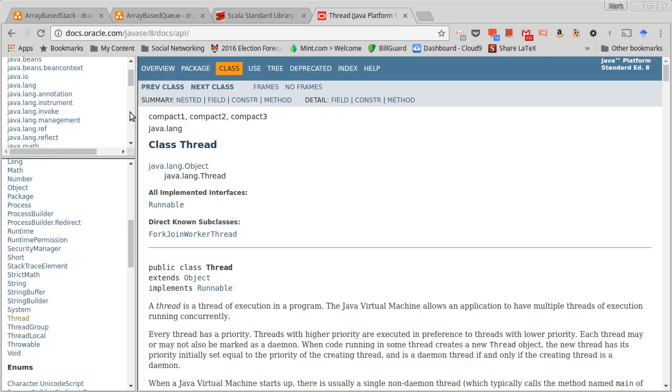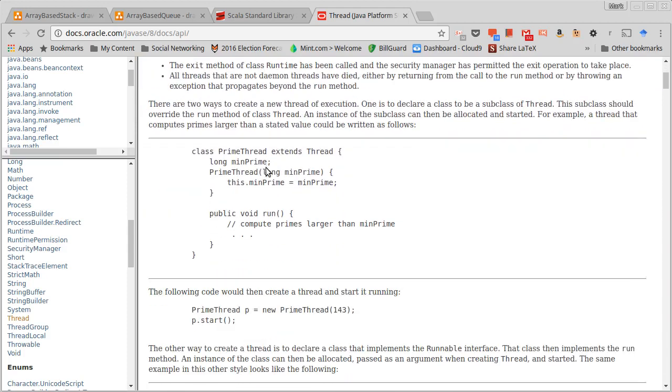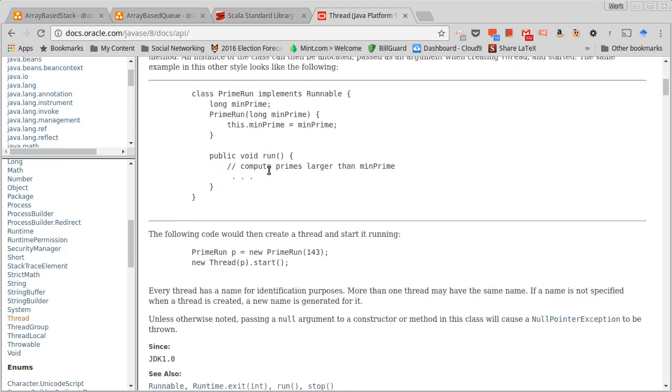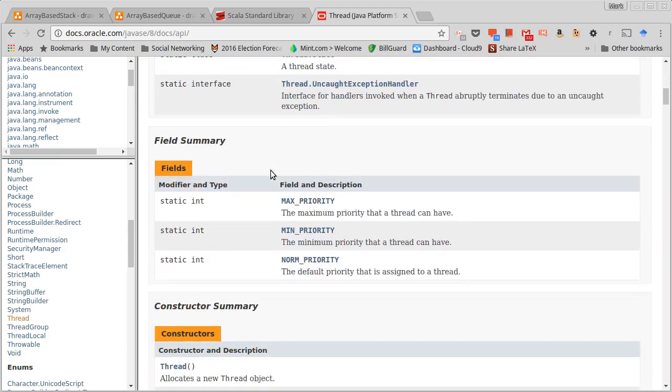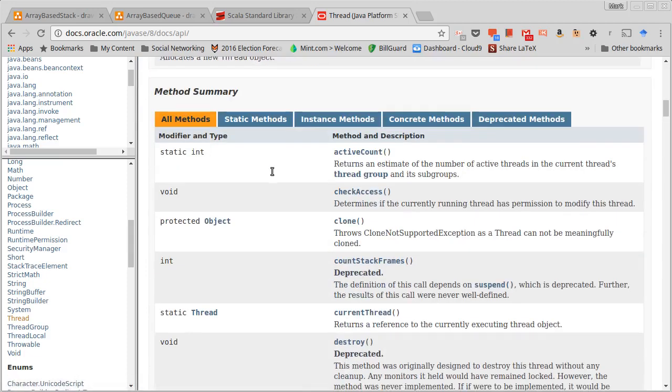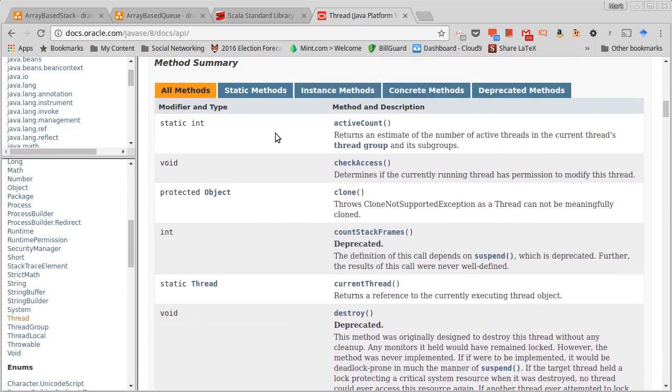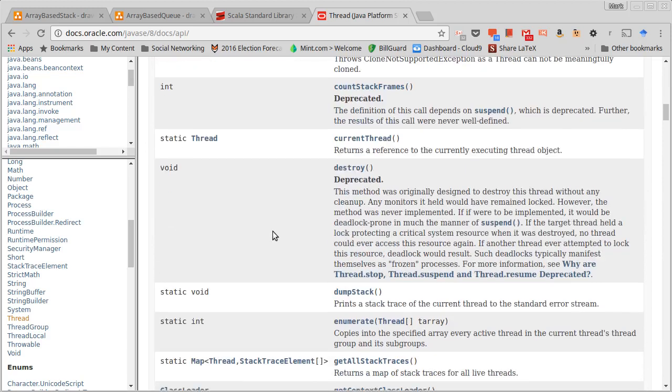So inside of the Java API, we can look in the Thread class and see the various methods that are in here. You'll see some of them are deprecated, we'll come back to those.